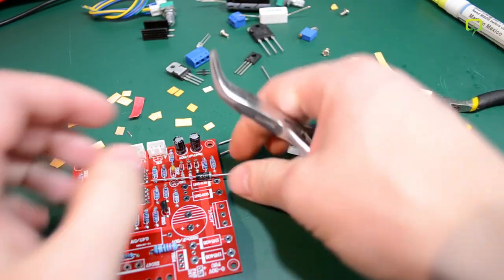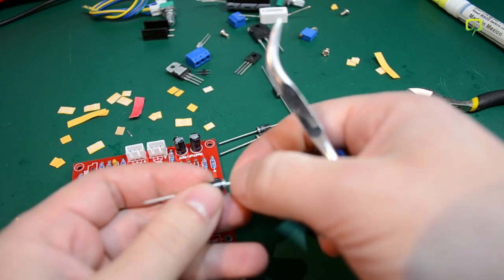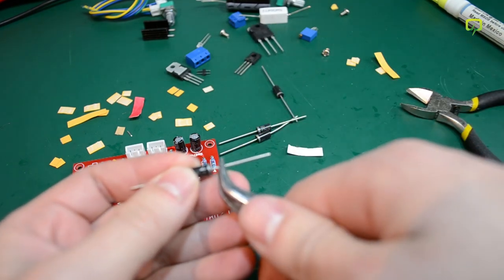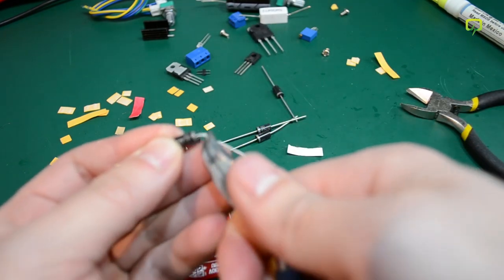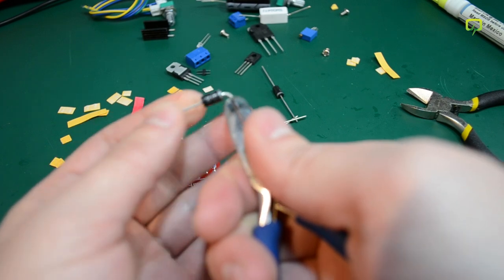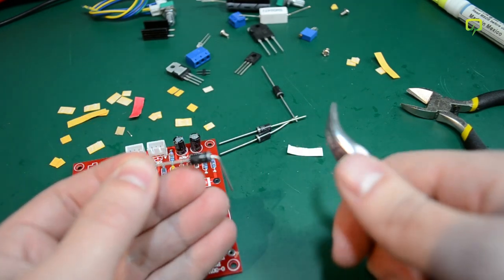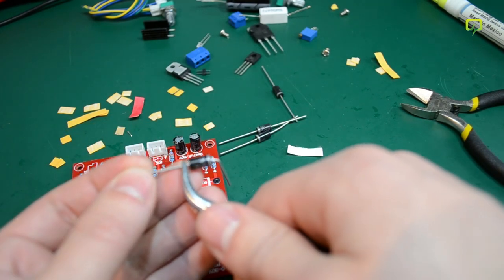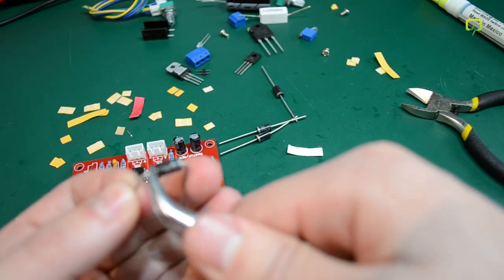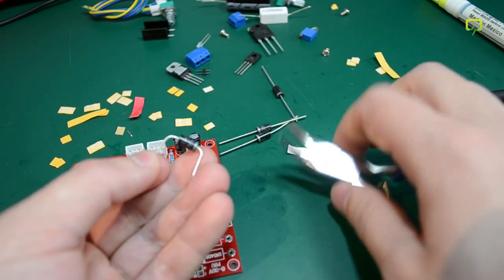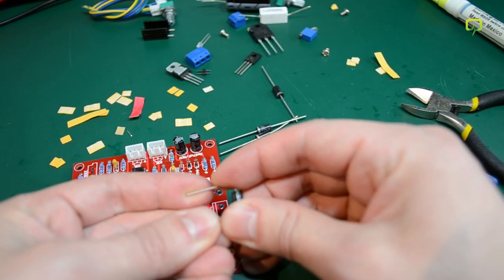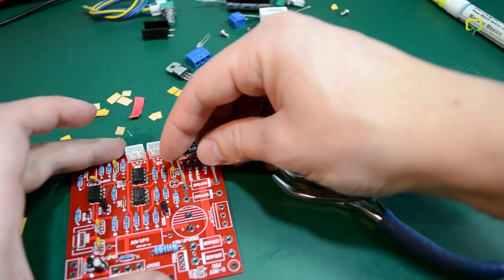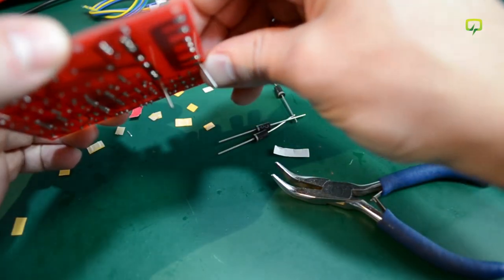I do have one of those plastic things that will help you bend component terminals at the right spacing but I can't be bothered searching for that because it is one of my toolboxes. So I am just going to use this pair of pliers to bend the terminals on these diodes. That's about right.